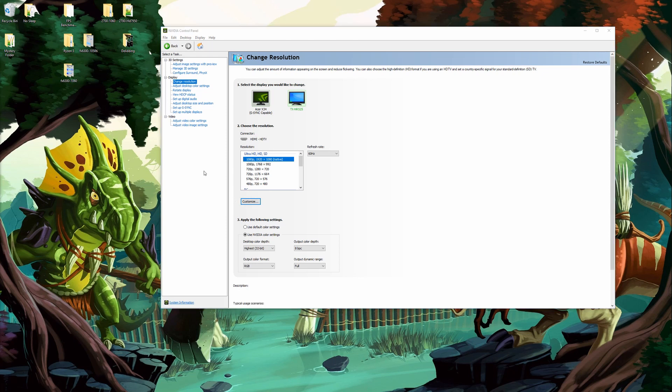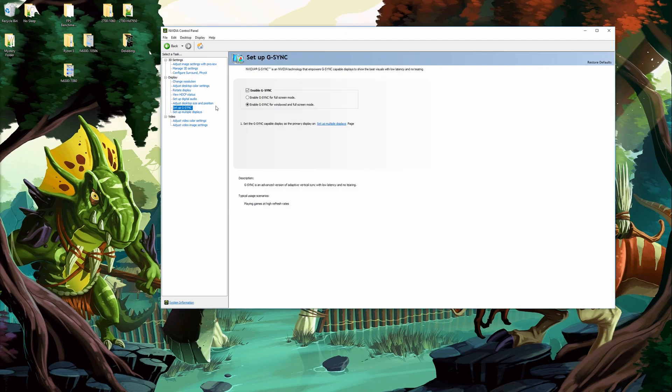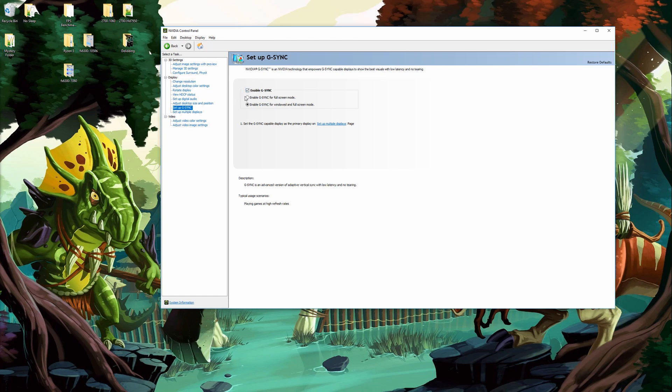After I've got that set up the next thing I'll do is I'll come down to G-Sync here. Now this depends, if you don't have a G-Sync monitor this isn't important. I make sure that G-Sync is enabled and it should be. At default it says enable G-Sync for full screen mode. That means that only games ran in full screen will support G-Sync.